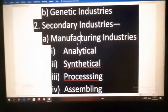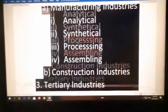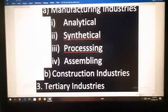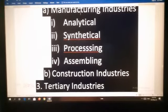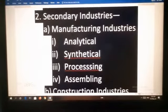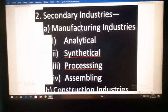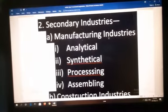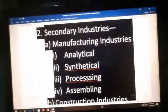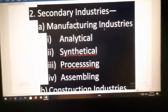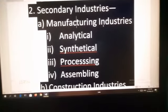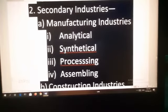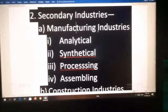Secondary industries are divided into manufacturing industries, construction industries, and tertiary industries. Manufacturing industries are those industries which are concerned with the conversion of raw materials and semi-finished goods into finished goods. For example, iron ore from mines leads to steel industries, and timber from forests leads to furniture industries.